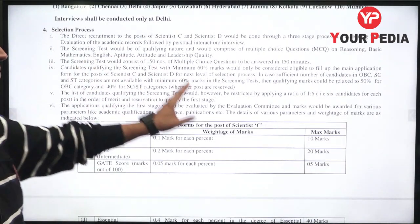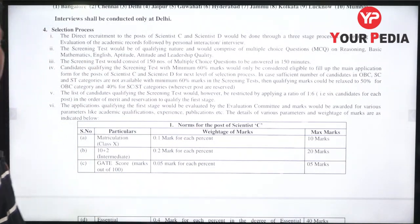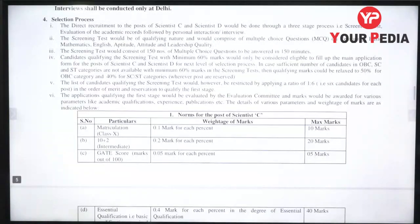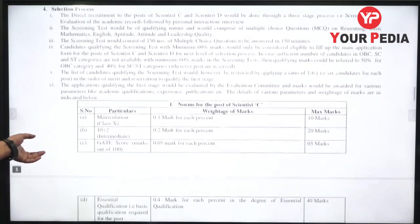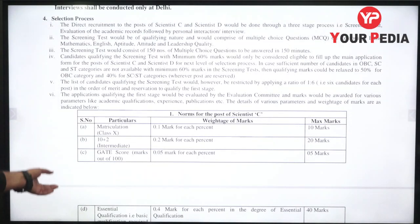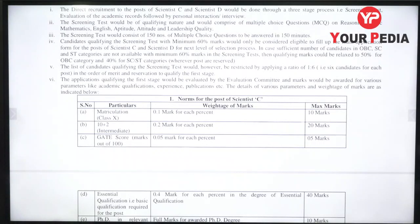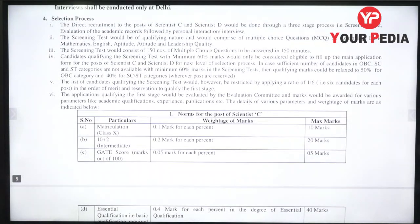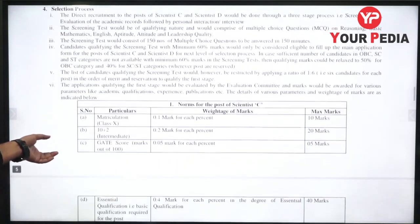The screening test will cover reasoning, basic maths, English, and leadership quality — 150 questions to be completed in 150 minutes. Candidates qualifying the screening test with a minimum of 60% marks will only be considered eligible to fill up the main application form for the next level of selection.